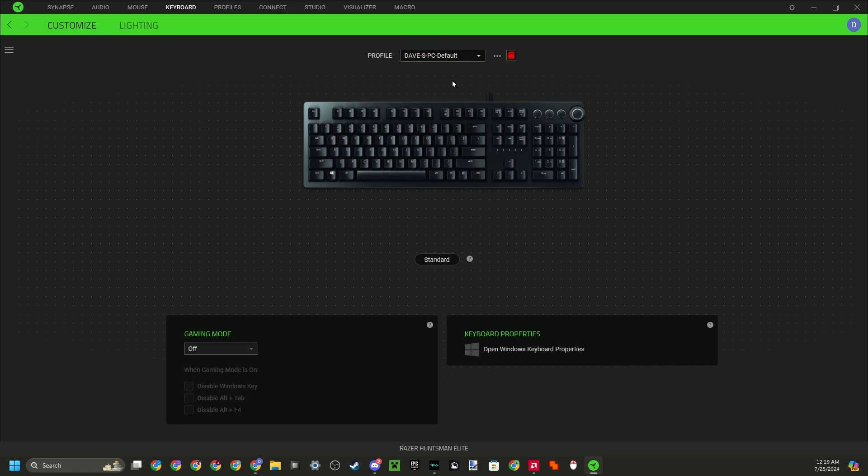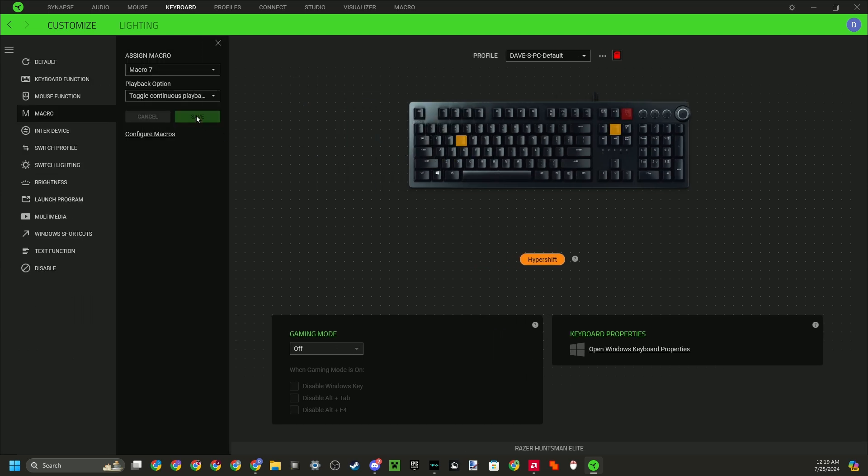But now you want to head over to keyboard. So this is one problem: some people have Razer mouses but not keyboards, but this only works if you have a Razer keyboard. So if you do have a Razer keyboard, then that's good. What you want to do is just head to Hypershift and go to here.